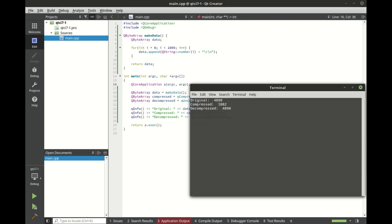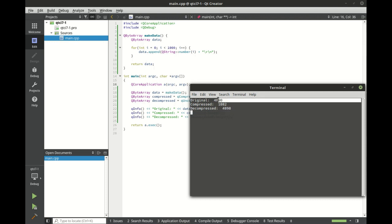And you can see our original is 4890 compressed, it is 1882, and then decompressed it is the exact same size. So that is QCompress and QUncompress.